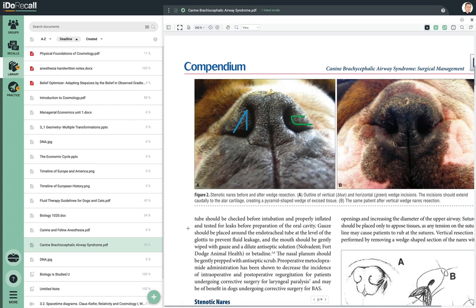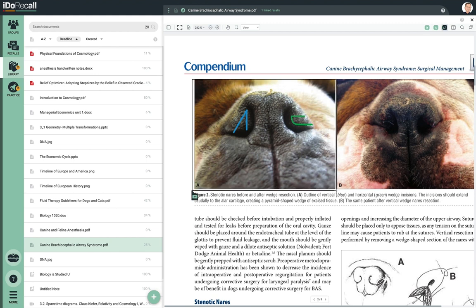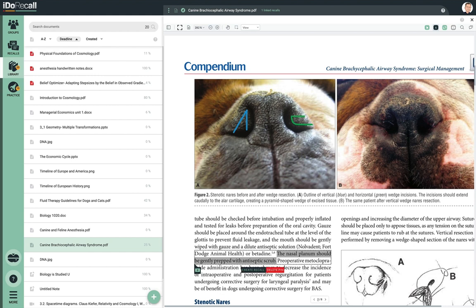You can create a link to a recall with one of these three tools. The pin tool drops a simple pin at the region of interest. The marquee tool allows you to surround the area of interest. The highlight tool is very popular because if you highlight some text, it gets copied into the answer field of the recall. Once you've selected your region of interest, click to create the recall.